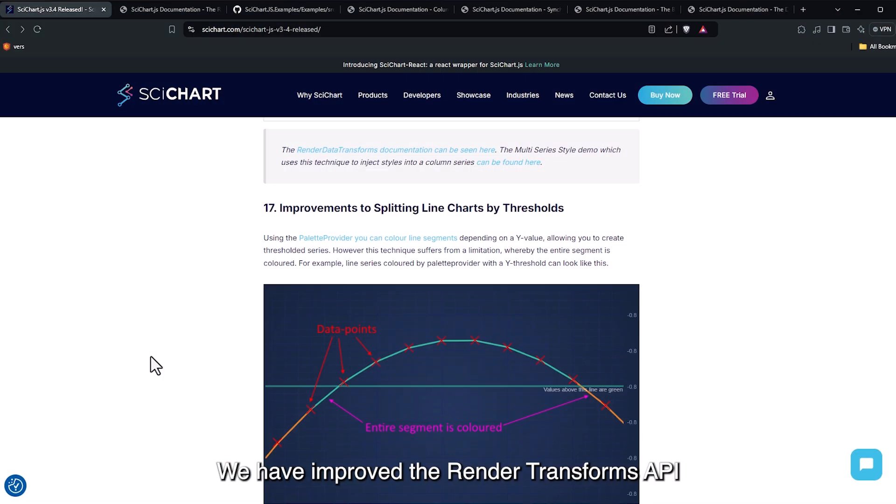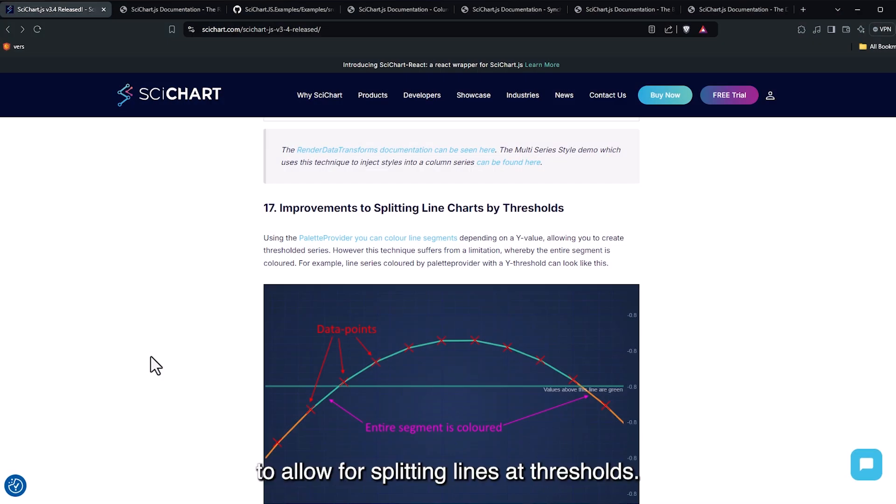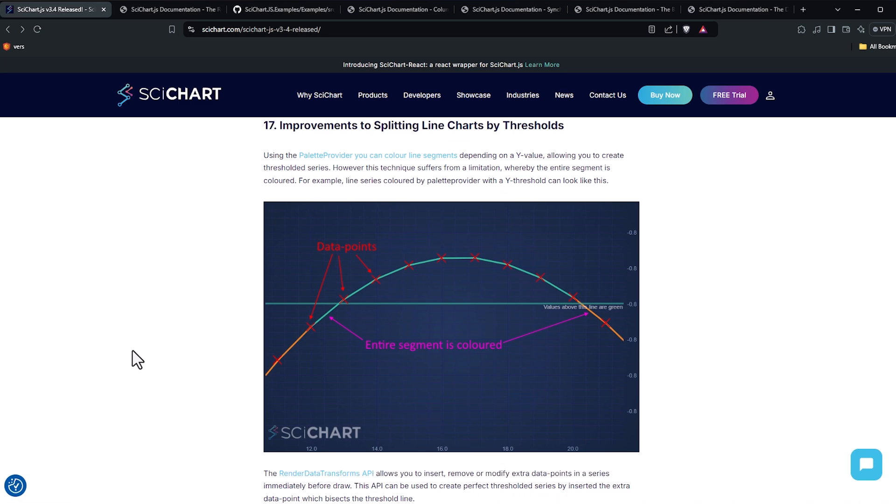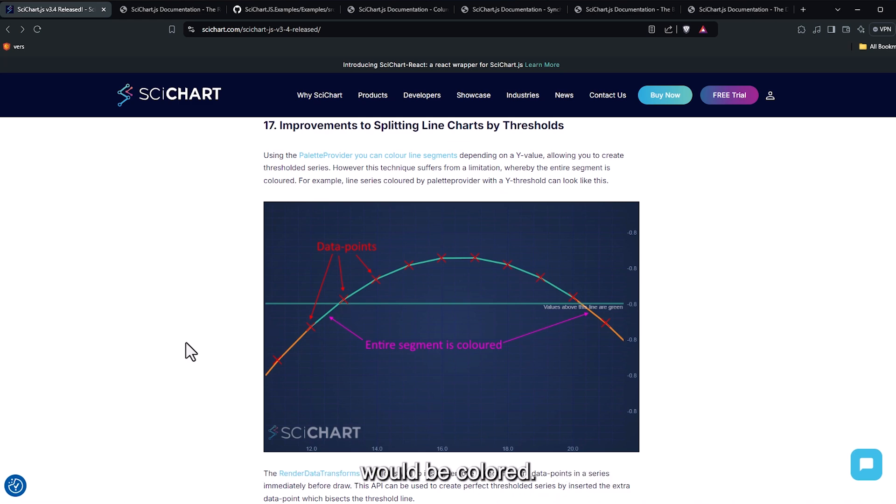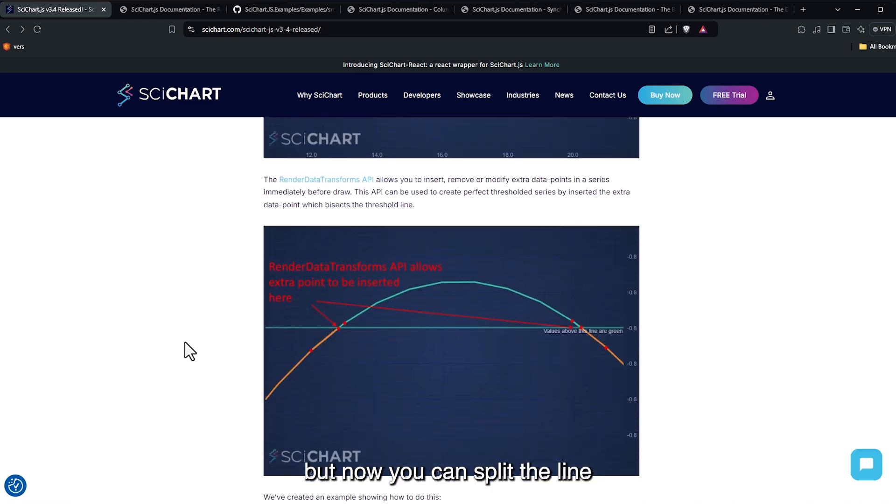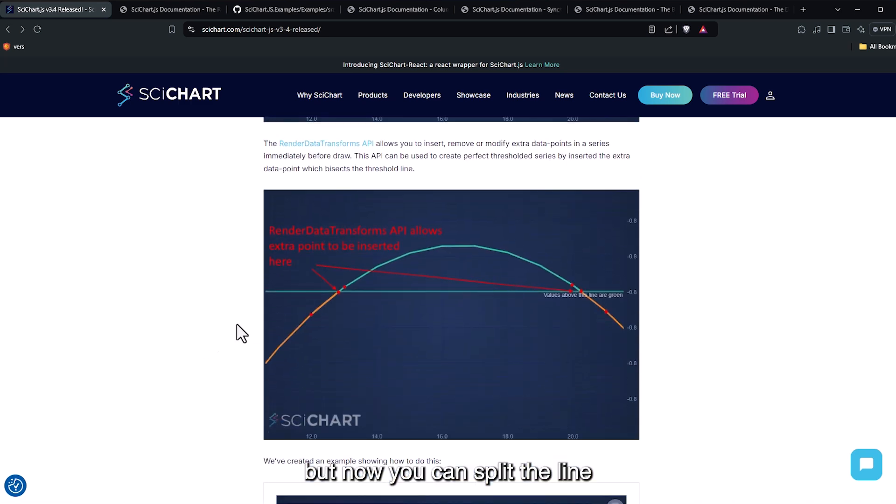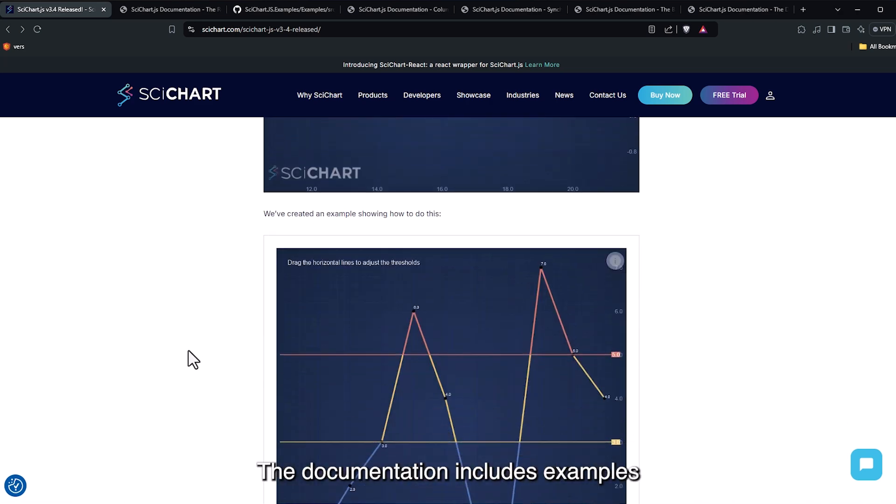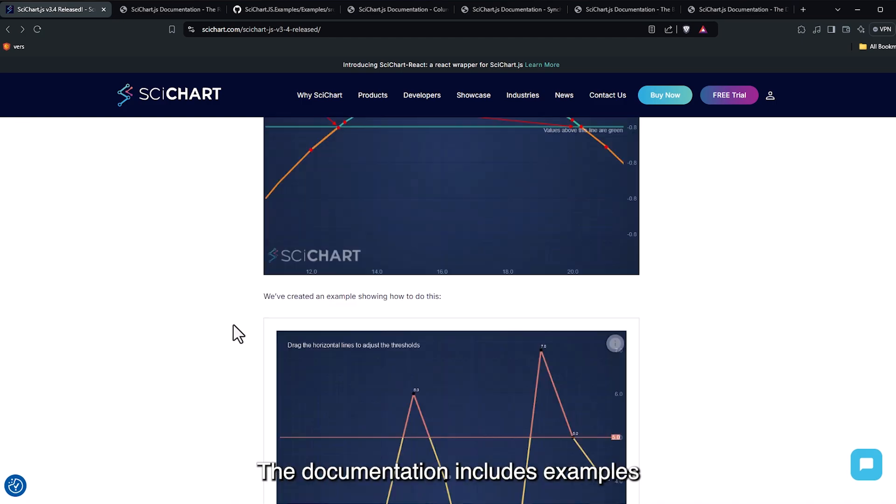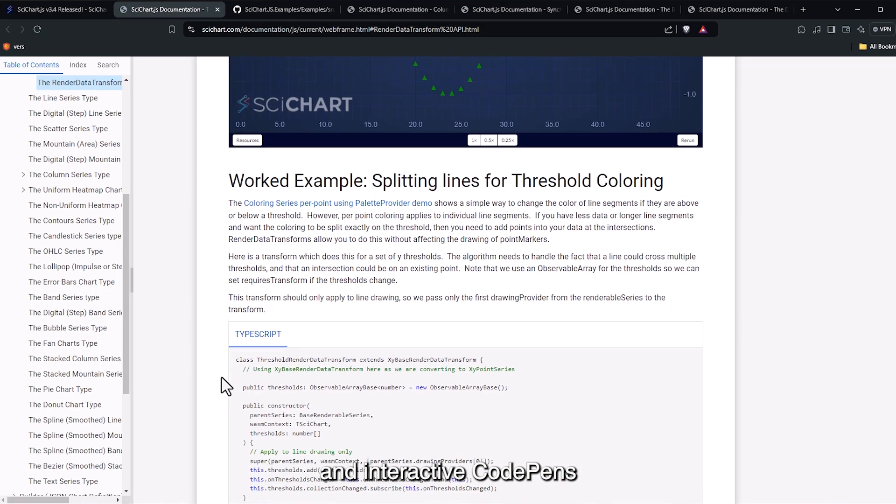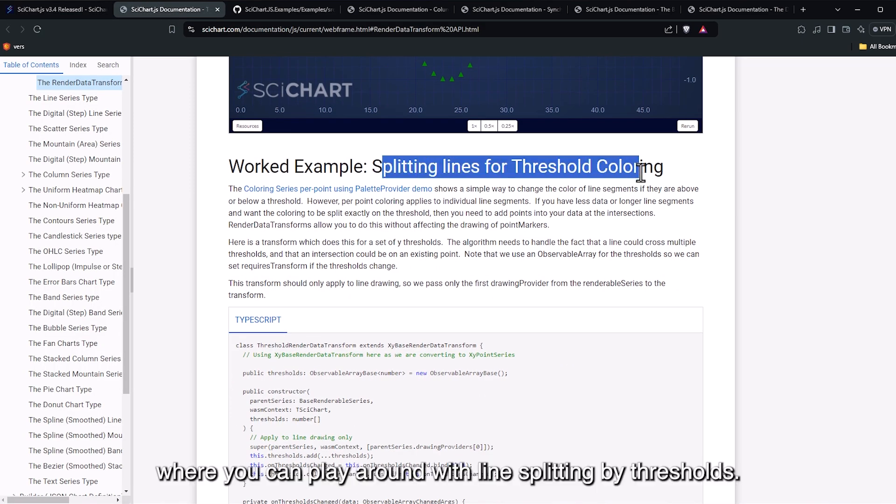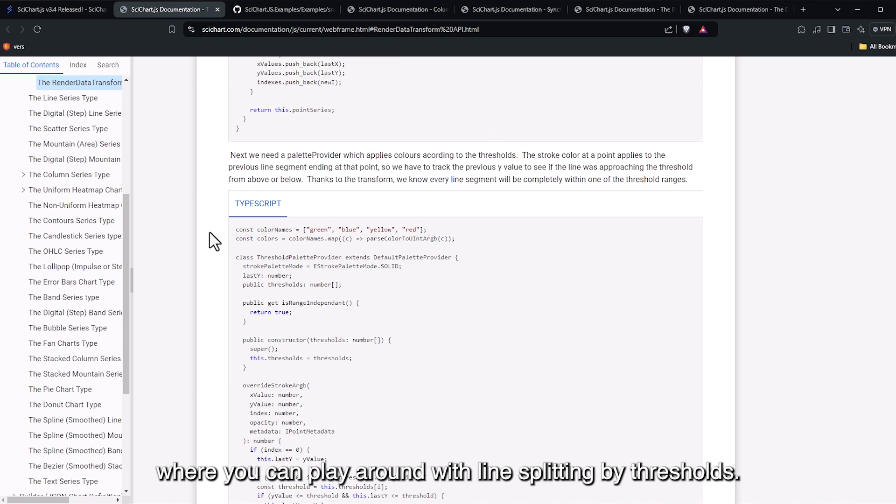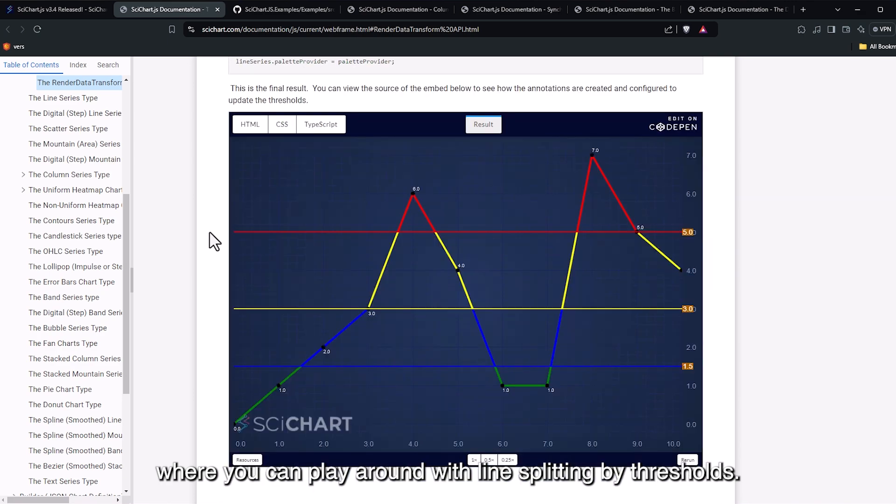We have improved the Render Transforms API to allow for splitting lines at thresholds. Previously, the entire segment of a line would be colored, but now you can split the line and insert an extra point to achieve more precise threshold coloring. The documentation includes examples and interactive code pens, where you can play around with line splitting by thresholds.